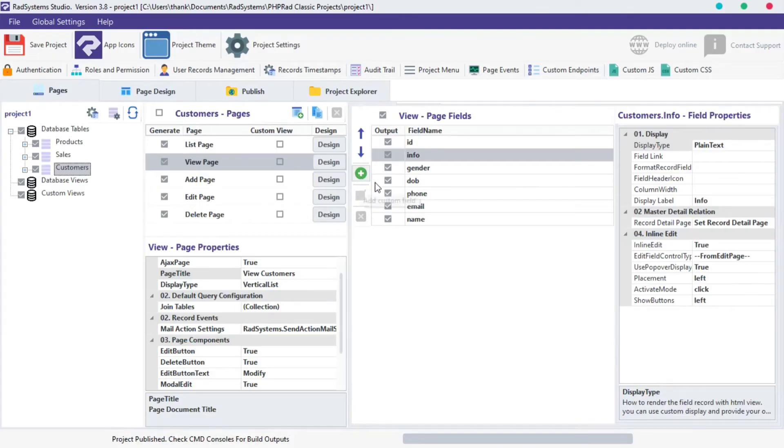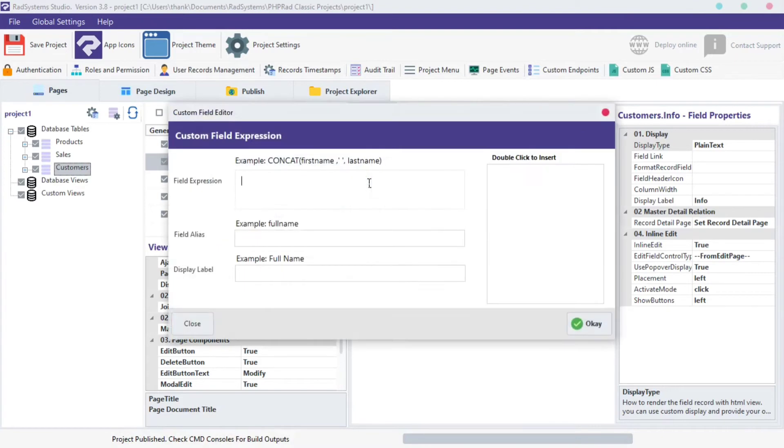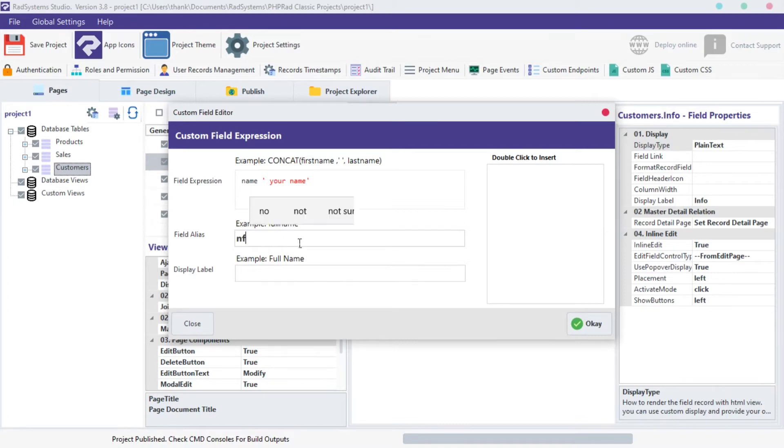With this green button, you can also create a new field without affecting database table structure. Let's start with the field alias. Click on the input field, I'm going to give it a unique name. Make sure there is no space in this name.